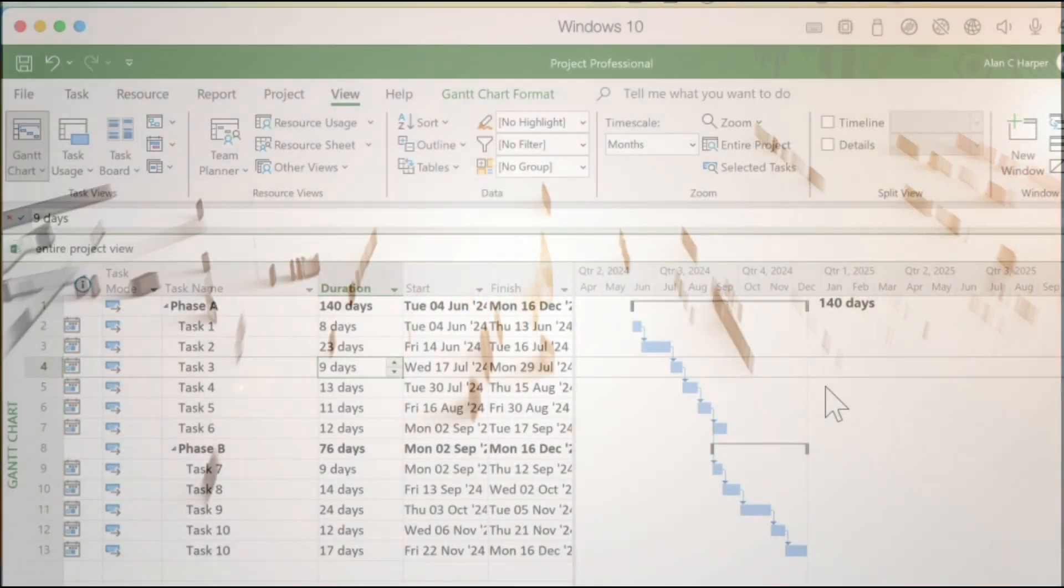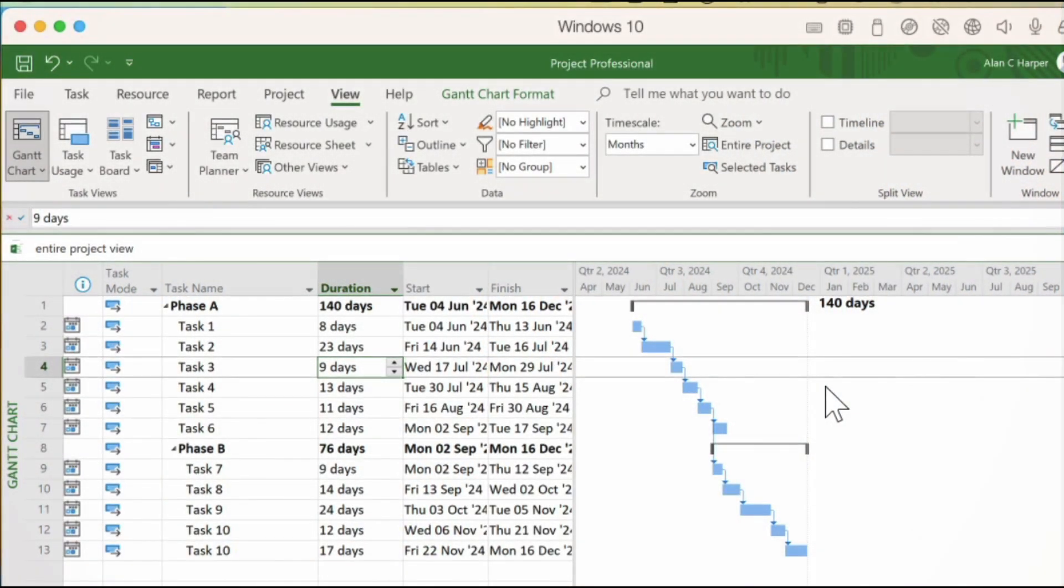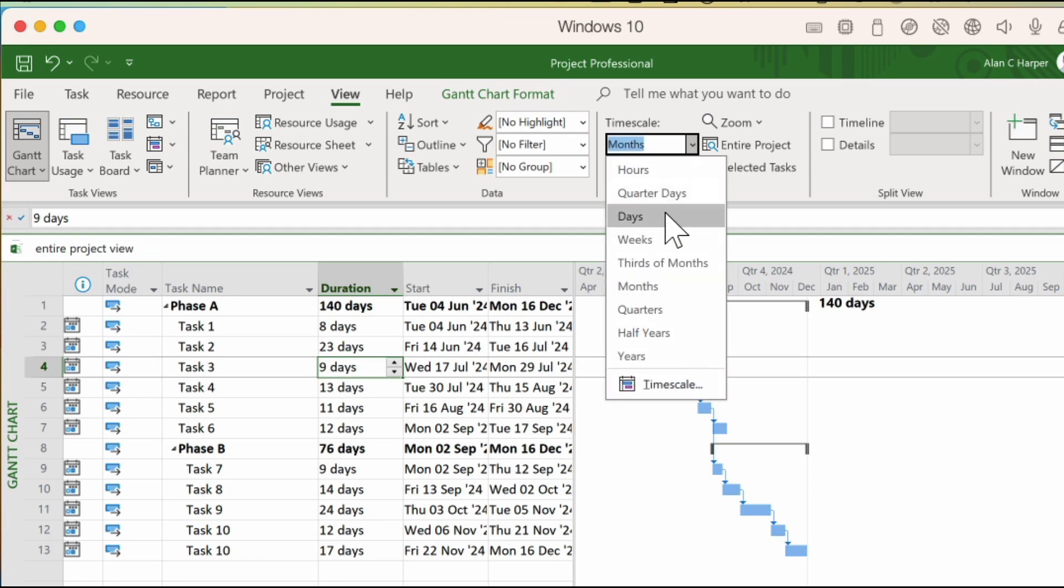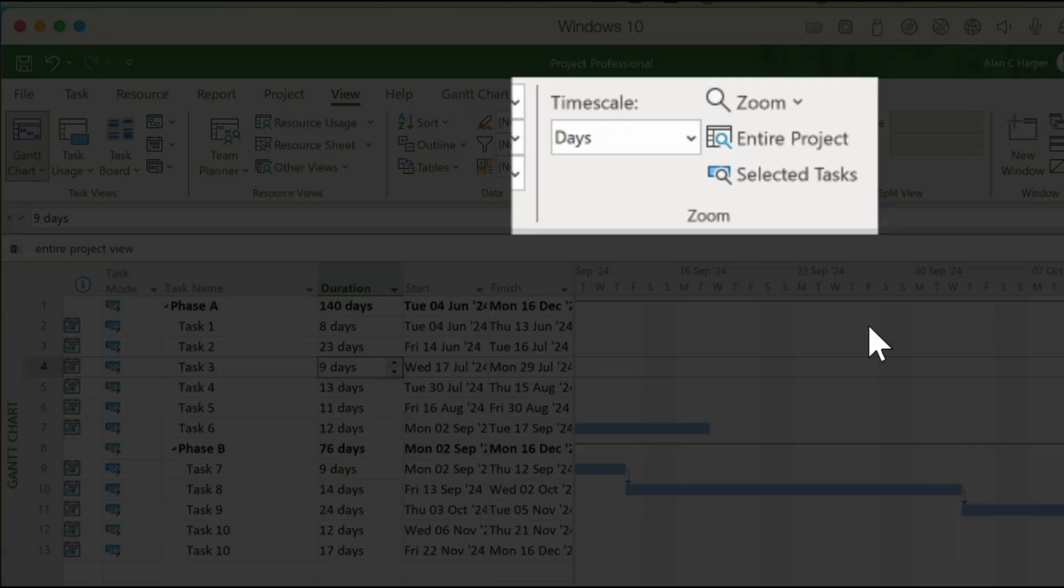So here we are in our Microsoft Project plan and the time scale is set to the default of days. Supposing we want to see an overview of the project.